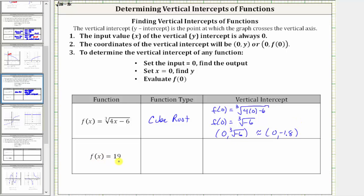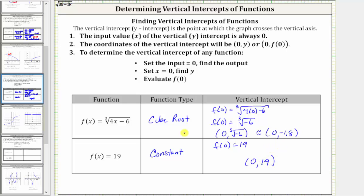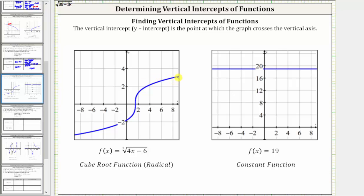Next we have f(x) = 19. Notice how for this function the output is always 19 — this is called a constant function. Whatever the input is, the output is always 19. Therefore, if we set x equal to zero, f(0) = 19, and the vertical intercept is the ordered pair (0, 19). Looking at the graphs, the cube root function's vertical intercept is approximately (0, -1.8), with exact value (0, ∛(-6)), and the constant function's vertical intercept is (0, 19).